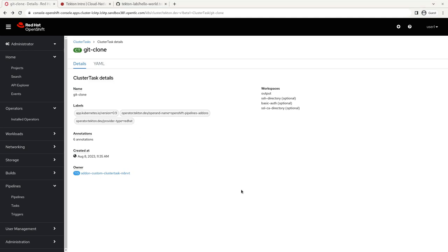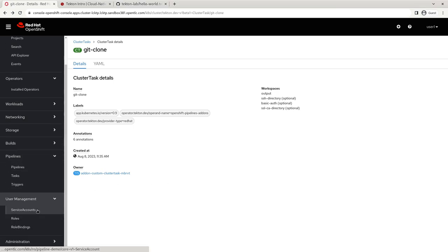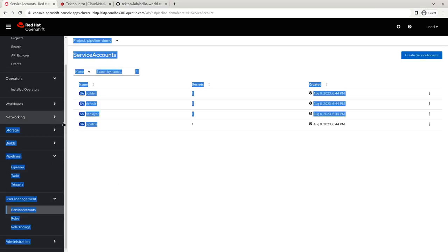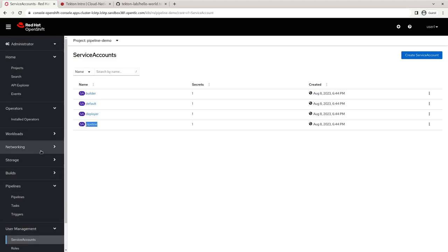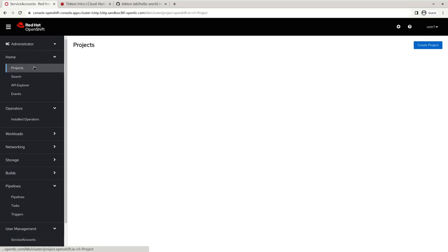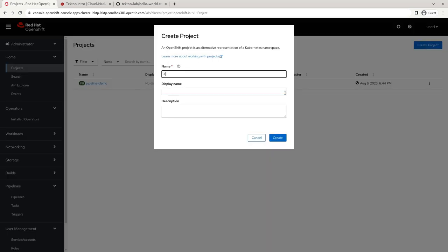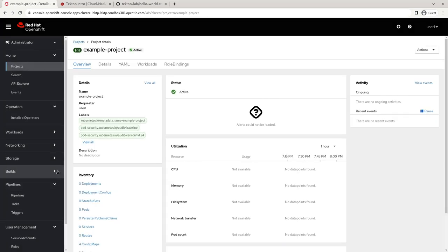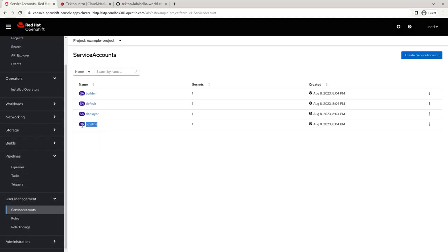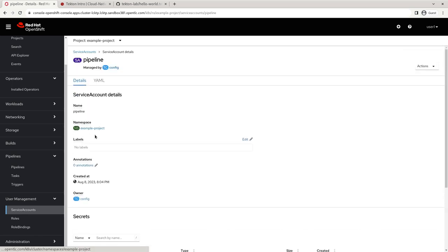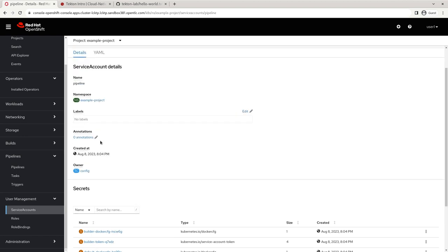So the one other thing that I want to talk about is I want to talk about the RBAC. If we go under user management and go to service accounts, you'll see this pipeline service account, and this gets created automatically on every namespace. So if I go to project and I click create a new project, example projects, and I go to service accounts, you can see pipeline gets created every single time. On OpenShift, this pipeline service account is what each of the Tekton tasks are run with.